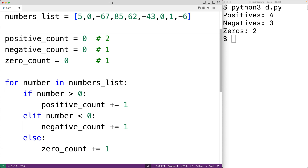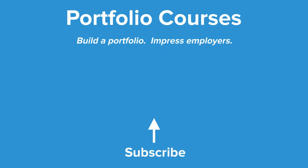So this is how we can determine the number of positive, negative, and zero numbers in a list using Python. Check out portfoliocourses.com where we'll help you build a portfolio that will impress employers.